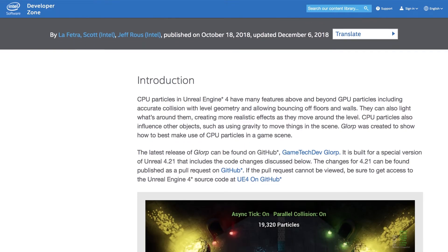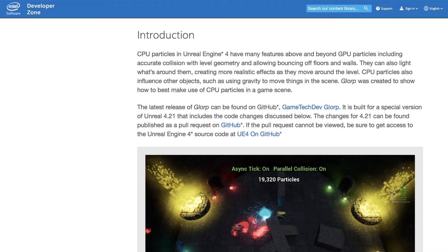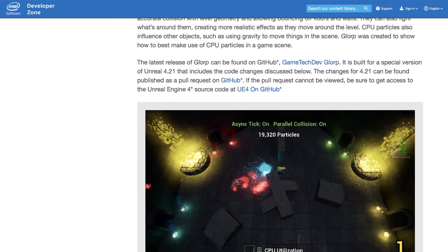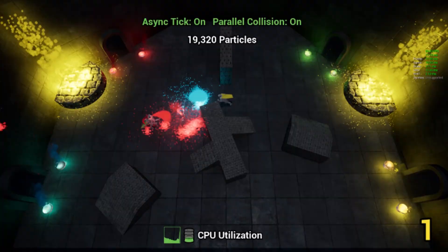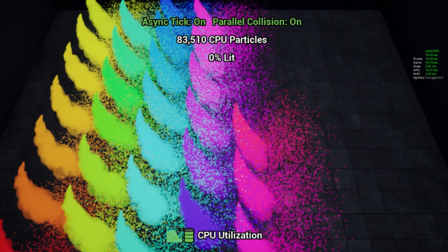Glorp was designed specifically to showcase how to take advantage of the features in Unreal Engine 4 and how to best make use of CPU particles in a game scene. The game, along with the help of this guide, will help you get a grasp of it all. Within Glorp, there are three scenes to help you. The first, Glorp Main, features a small game that utilizes CPU particle systems to show off all the optimizations covered in the guide.